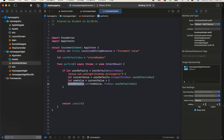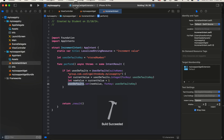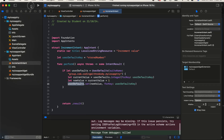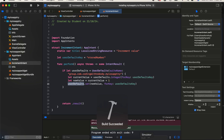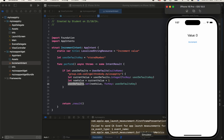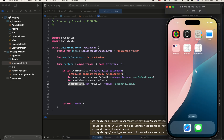Now I'll rerun the application. Make sure you select your iOS app target, not the widget extension, otherwise the widget extension will run directly and you won't see your app. Here you can see the value is zero. I'll click increment a few times — one, two, three. Now I'll completely close the app.